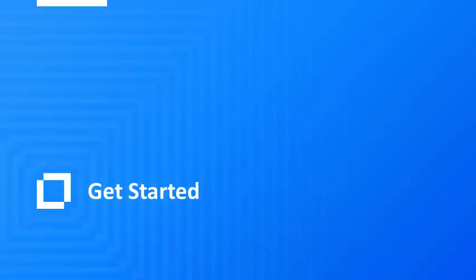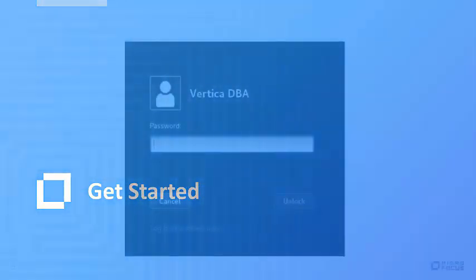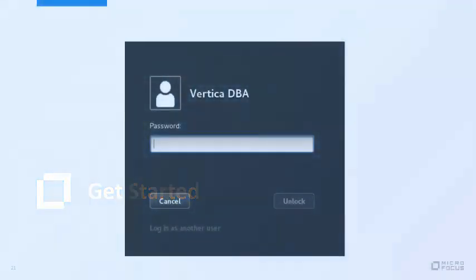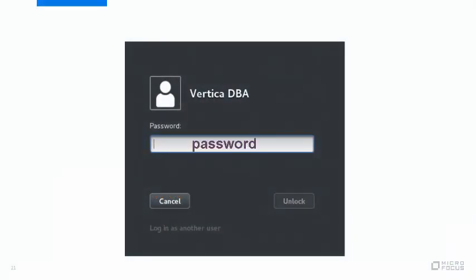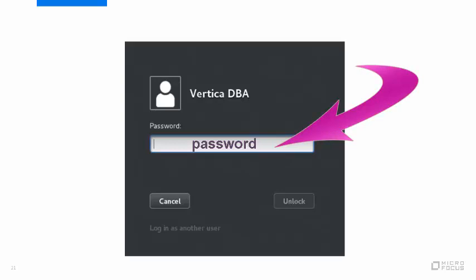When you open the VM in your VM player, you'll see the login screen. Login as the Vertica DBA. The password is the word password, all lowercase. In fact, all the passwords in the VM are the same, so whenever you run into a password request, just type password.